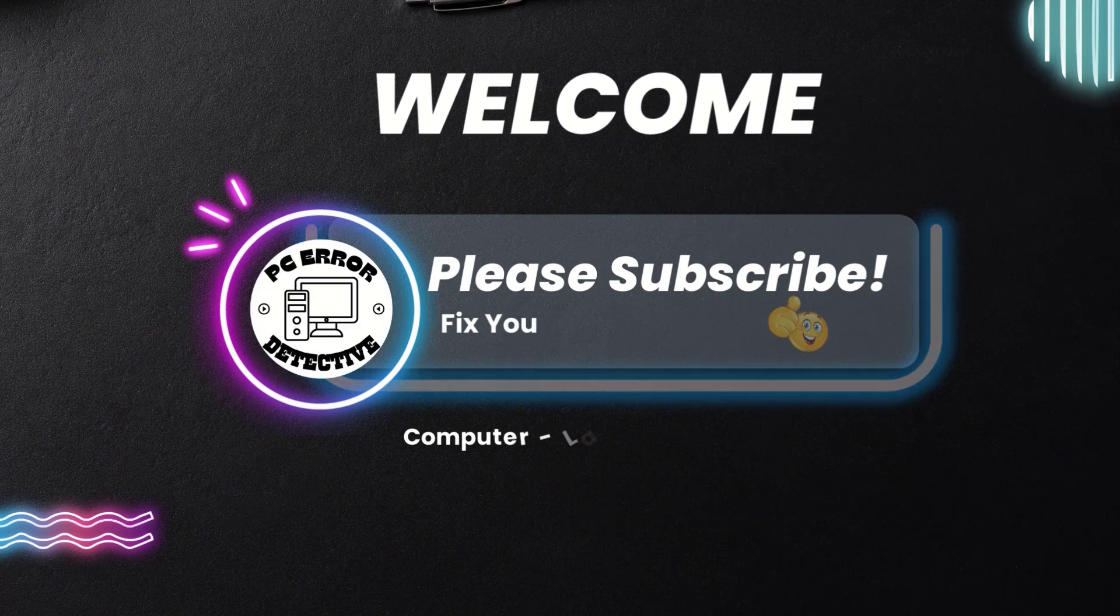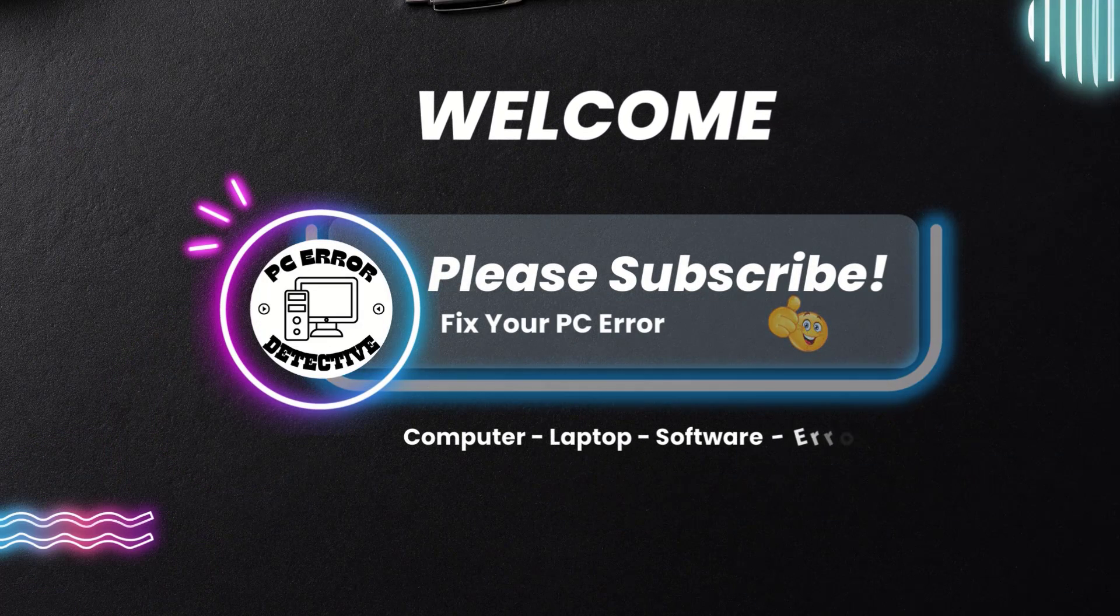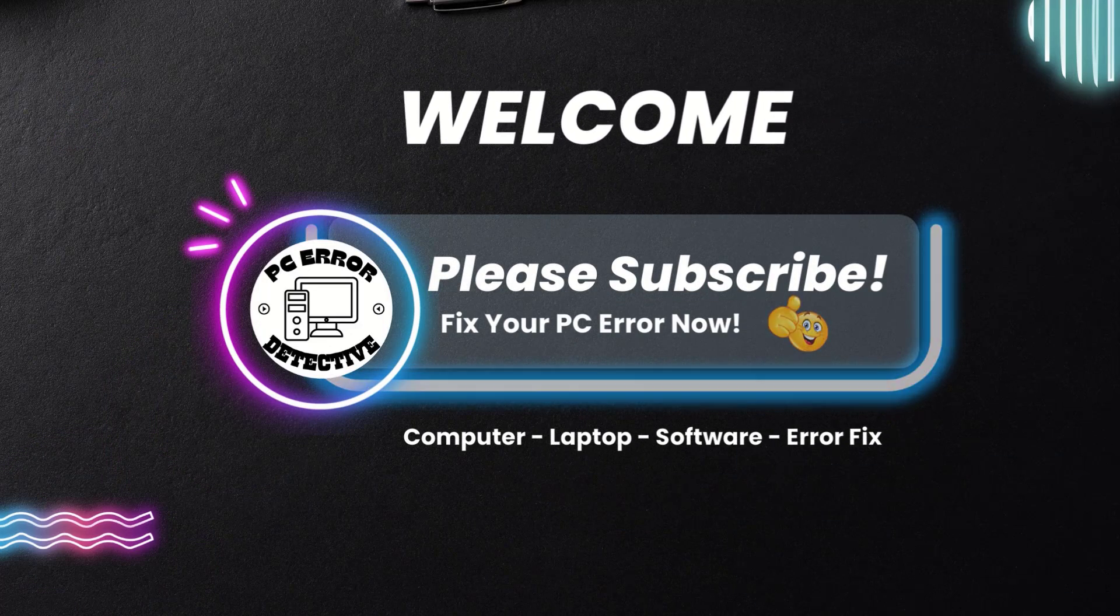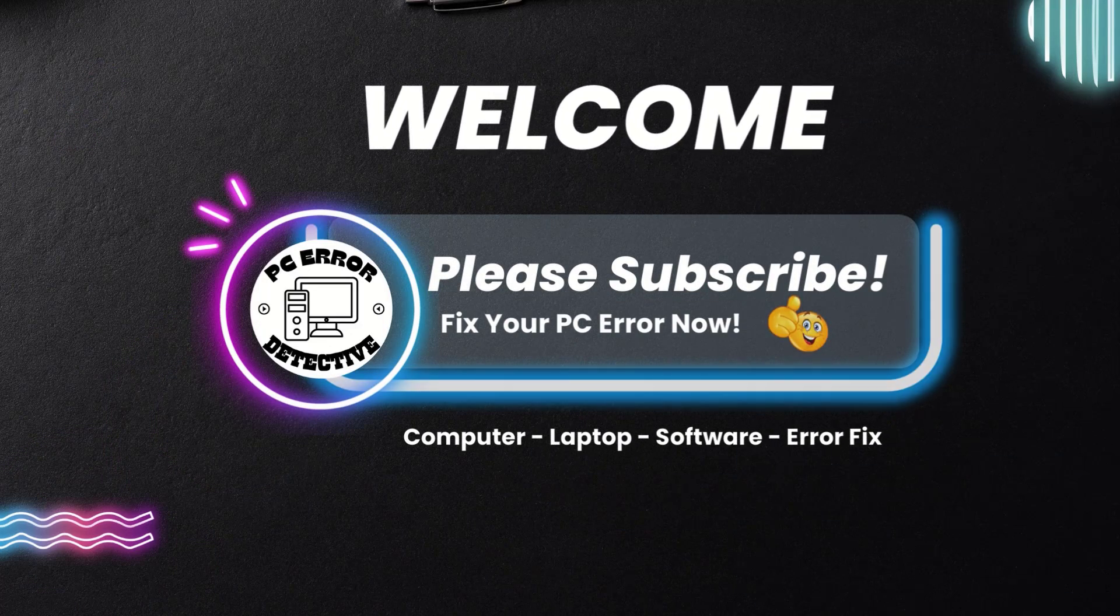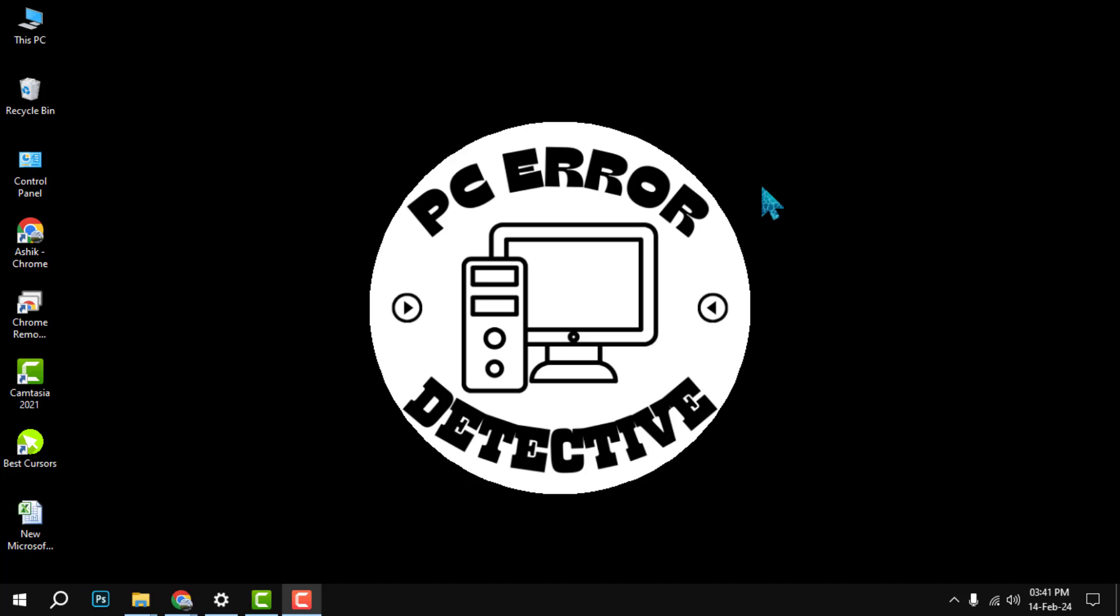Welcome to PC Error Detective. Today, we're diving into how to stop Microsoft Edge from running in the background. If you find our content helpful, don't forget to hit that subscribe button. Now let's get started.